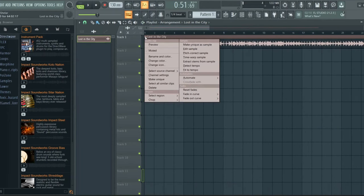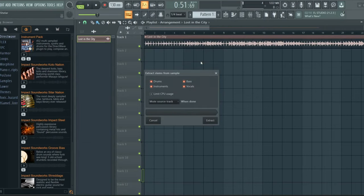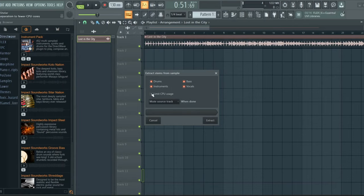Click with your left mouse button here, then select Extract Stems from Sample. You'll find options for extracting stems like drums, bass, instruments, and vocals. Additionally, there's an option to control CPU usage.